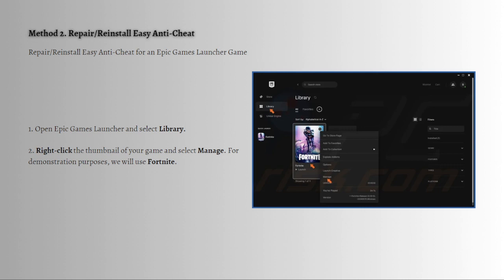To repair or reinstall Easy Anti-Cheat for the Epic Games launcher, follow these steps. Open the Epic Games launcher, select the library, and right-click on the thumbnail of your game and select Manage.